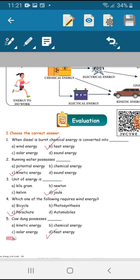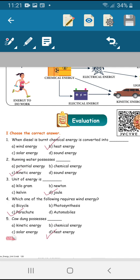Second question: running water possesses kinetic energy. Third question: the unit of energy is joule. Fourth question: which one of the following requires wind energy? Parachute.